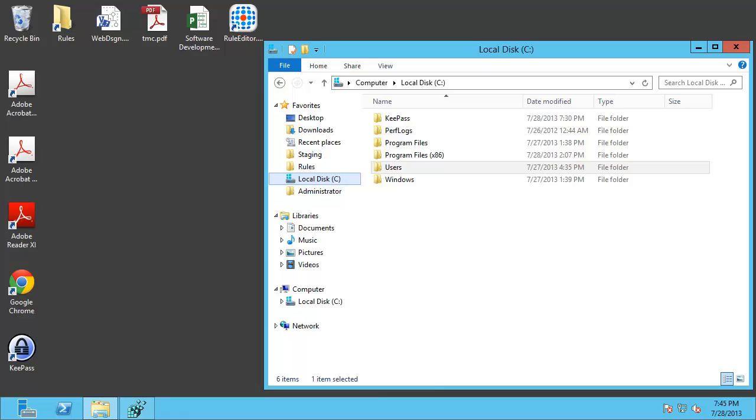Four different types of redirection are supported: file redirection, directory redirection, registry value and registry key redirection. In this demonstration I'll be showing you file redirection.